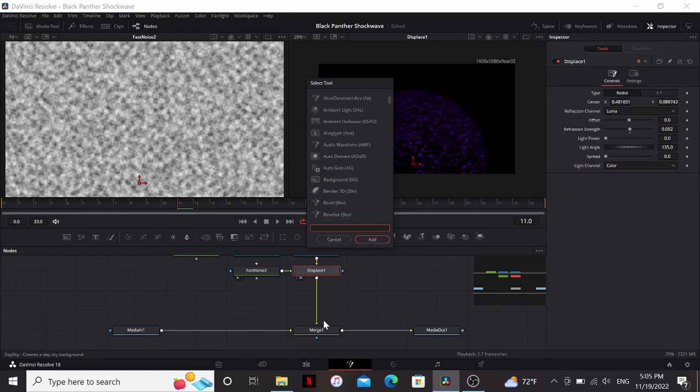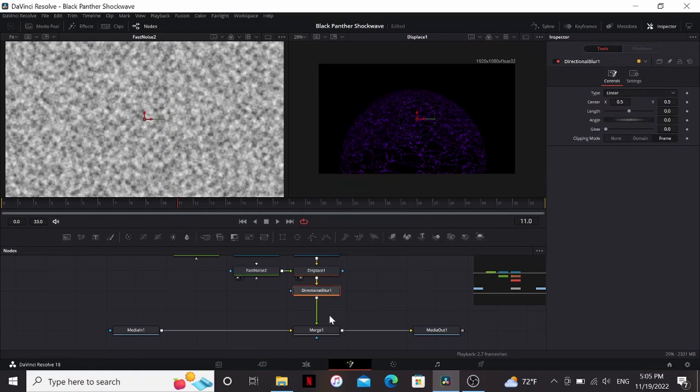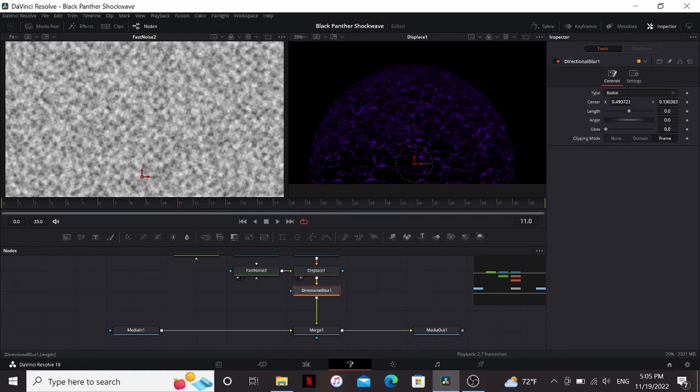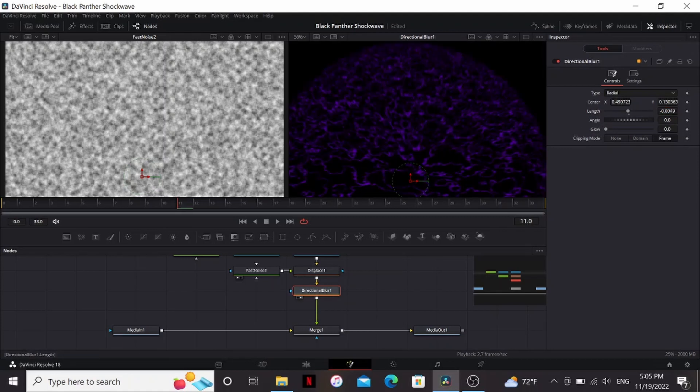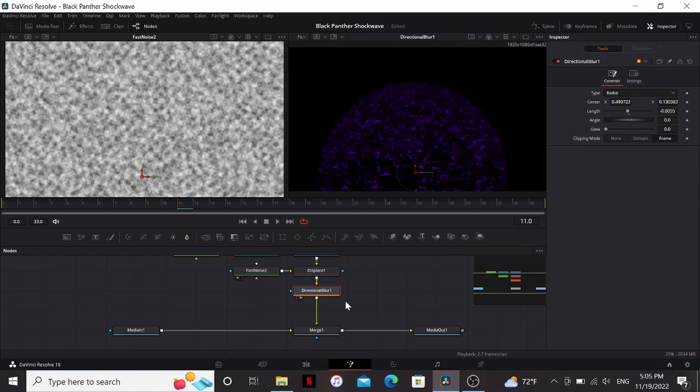So one thing we can do to make it look less artificial is add a directional blur and set the type to radial. Then bring it down to our center again and just bring down the length just a little bit. Just to give it a little bit of a motion blur.